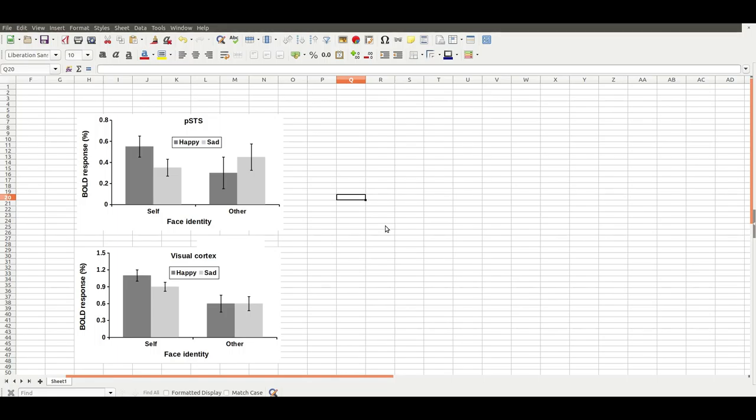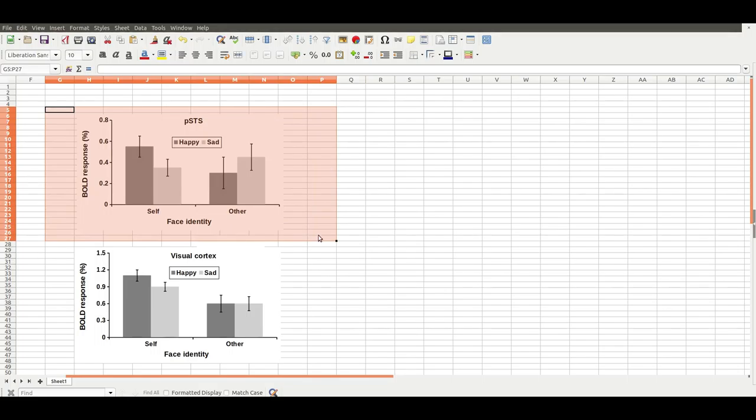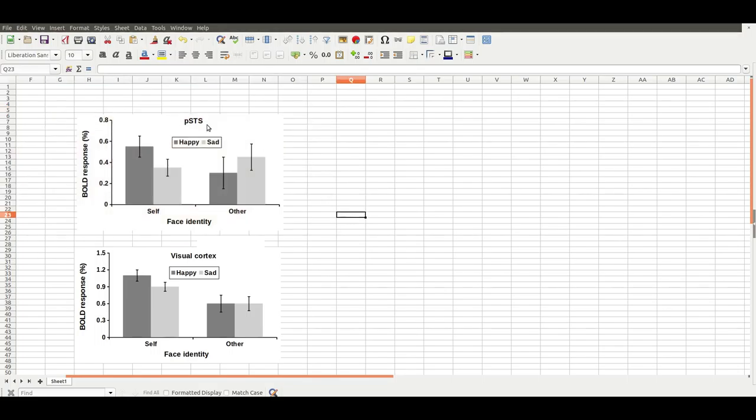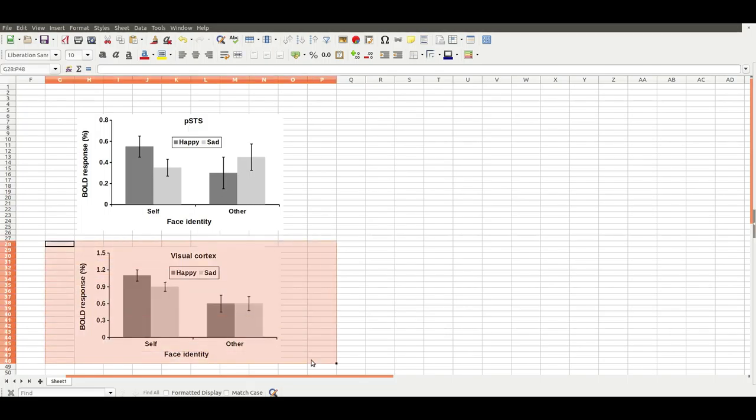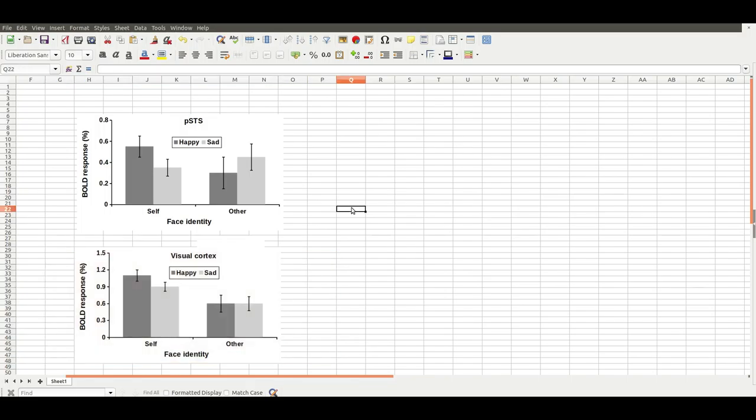So I've got two graphs on this page. The first one at the top is from the posterior superior temporal sulcus, which is a part of the brain that likes faces, and another graph at the bottom from the visual cortex, which also seems to be a part of the brain that activates during face perception.